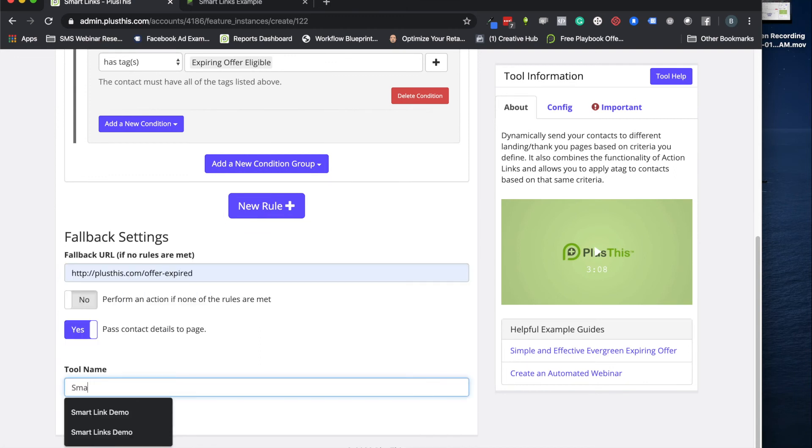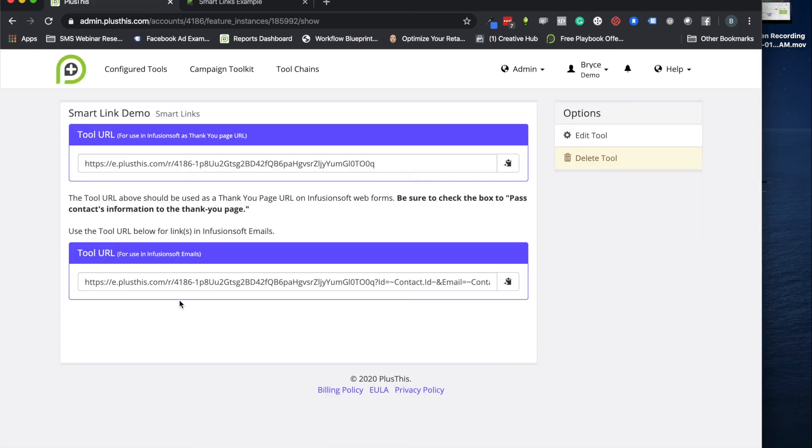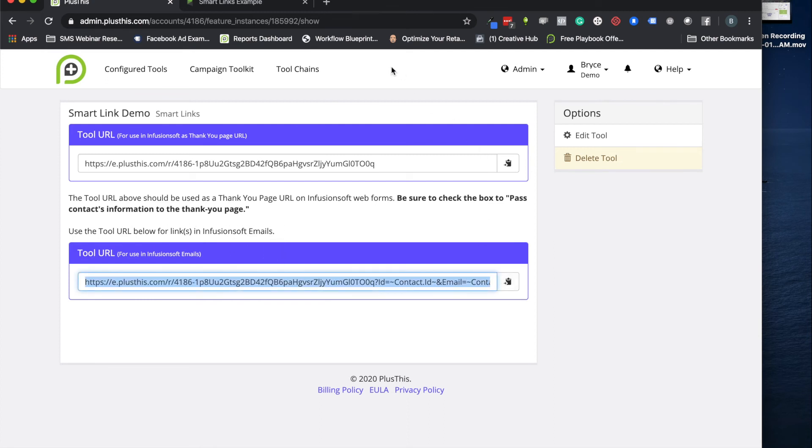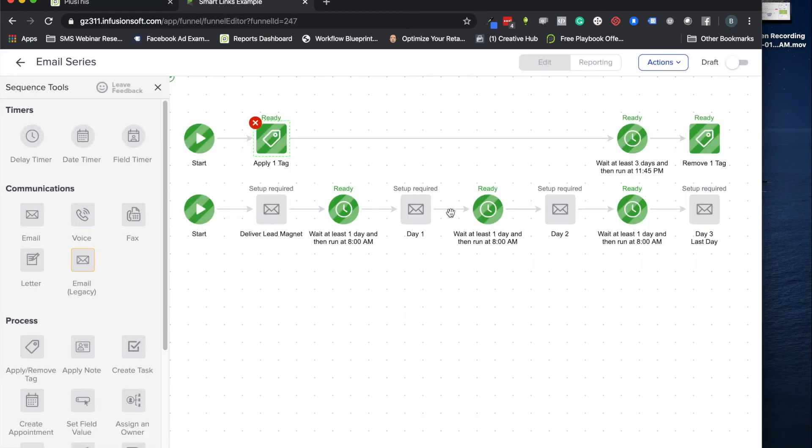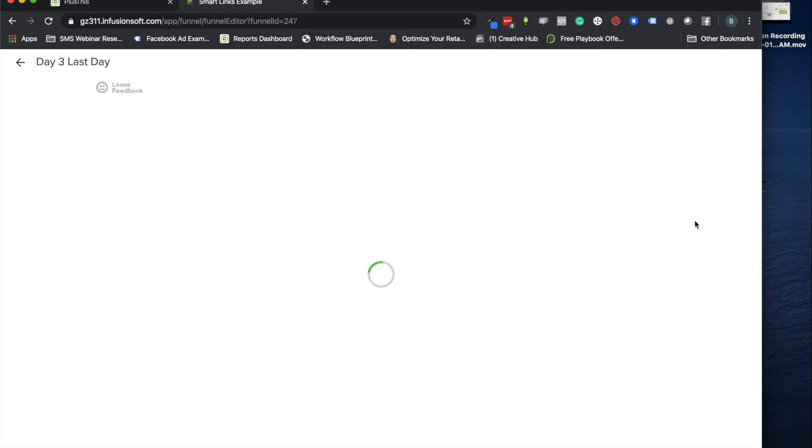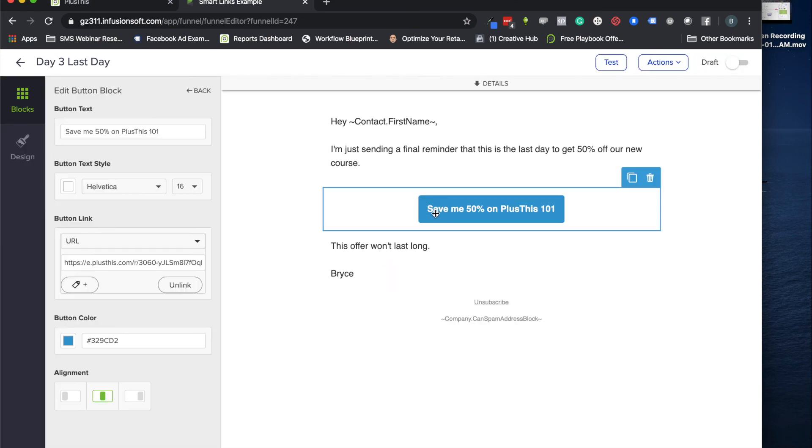So this is a cool way to kind of get around that. All right, and then now we're going to go ahead and just give it a name. So let's call it smart link demo and click Save. And because we're going to be putting this in an email I'm going to use this bottom link here and we will go back to our email now.